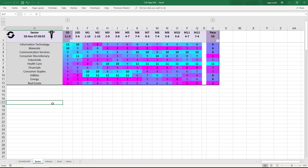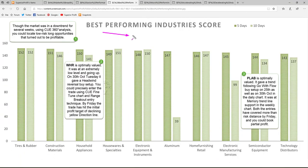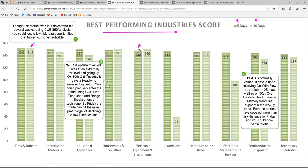Q traders tend to drill down to the industry level to get a clearer idea of where to find long as well as short opportunities. Let us move to industry analysis. Looking at the best performing industries, several have been strong from a week ago. Though the market was in a downtrend for several weeks, using Q 360-degree analysis — aligning industry fundamental as well as technical strength — you could look at low-risk long opportunities that turned out to be very profitable. Here are two examples: one in household appliances.